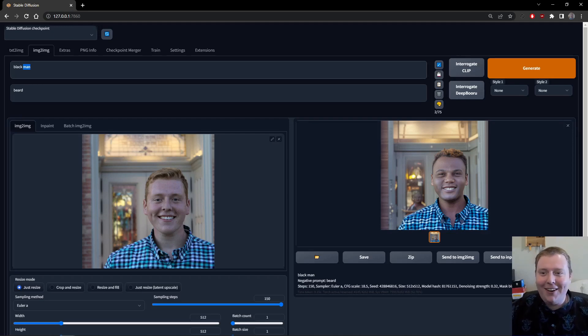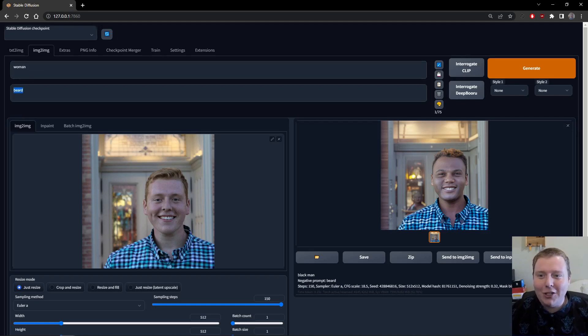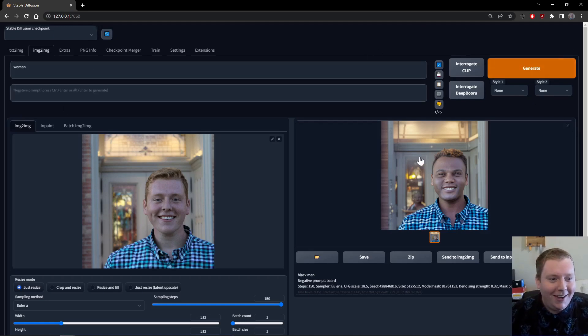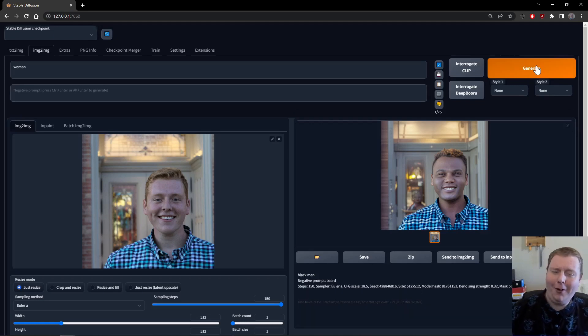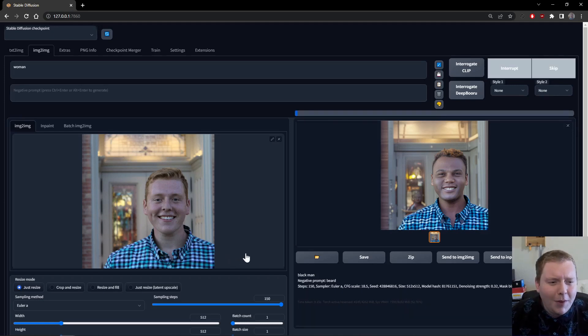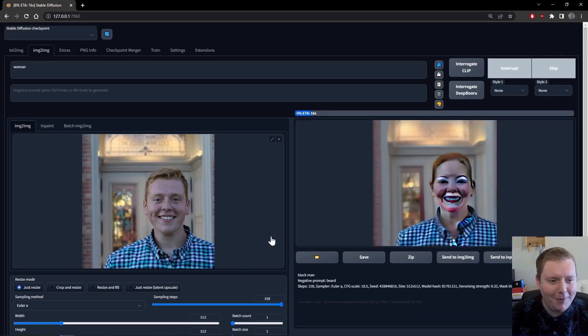But it's just so, I don't know. It's not even changing the race. I like this little ghost of a person in the background. I wonder if it can make me a woman.